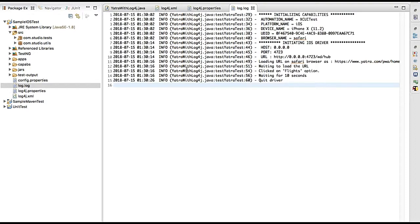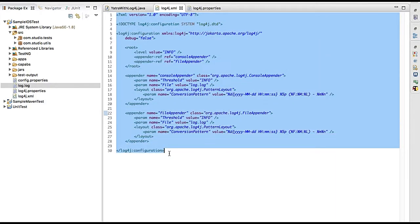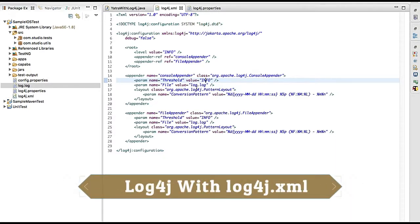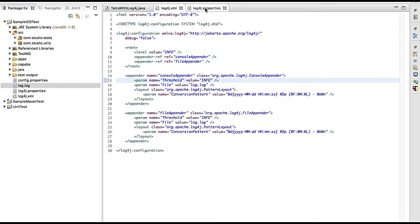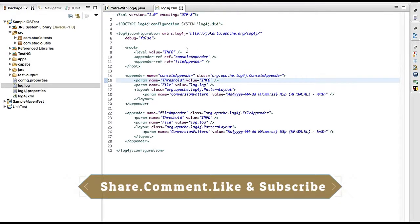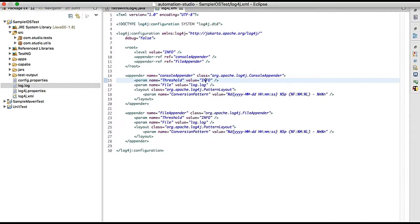So this is how you can add log4j under your Appium test cases. In this video we learned how to use the log4j XML configuration for Appium test cases. I hope this video is helpful. If you liked it, please leave a comment, share it with your friends, and subscribe to my channel. Thank you, bye bye, see you in the next video — have a great day!